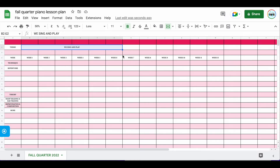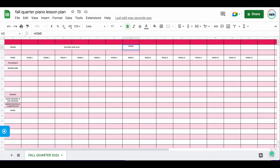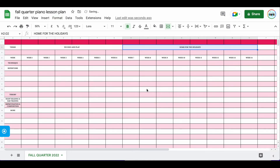The next theme I'm going to have — and I'm going to skip one week and come back to it in a second. The next theme is 'Home for the Holidays,' and I'm going to add two more weeks: week 13 and week 14. I want week seven through 14 for this theme. I'll type in 'Home for the Holidays' — whatever theme works for your studio, type it in. Then I'll click on week seven through week 14, go into Format, Merge Cells, and Merge All. Those are my two bigger themes for the fall quarter.